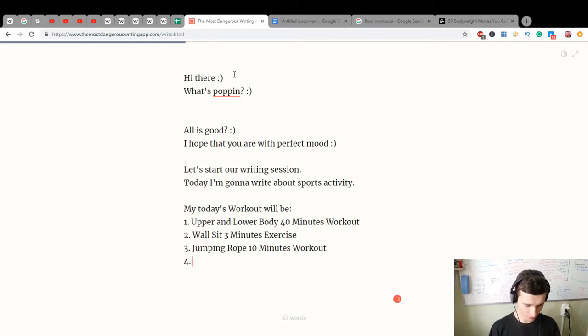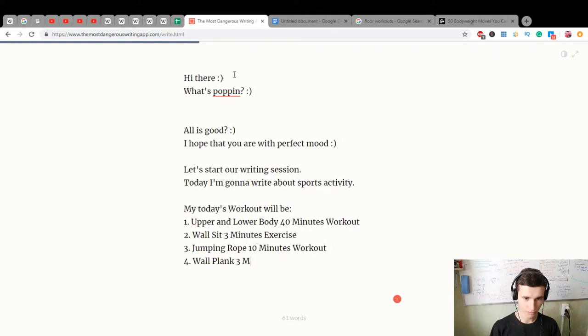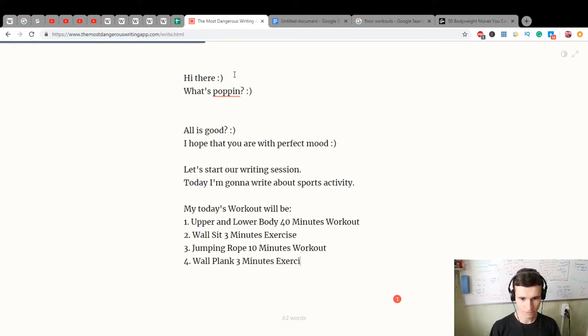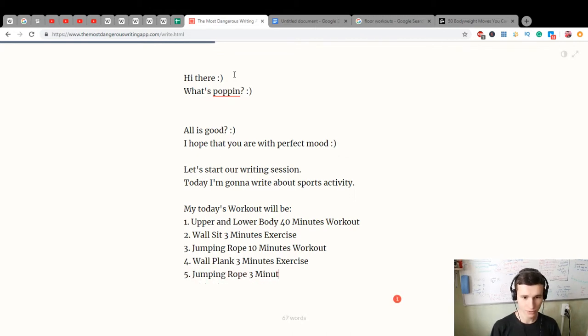Four, wall plank three minutes exercise. Five, jumping rope three minutes workout.